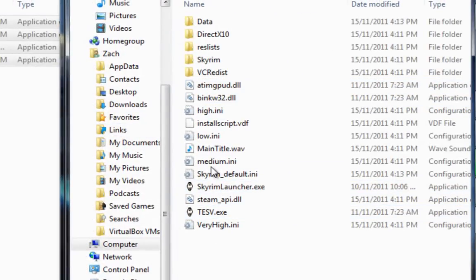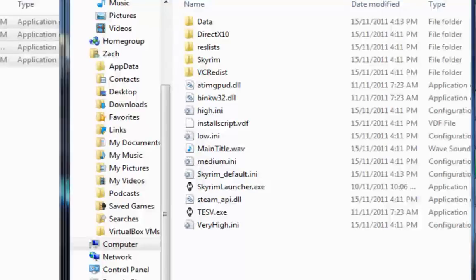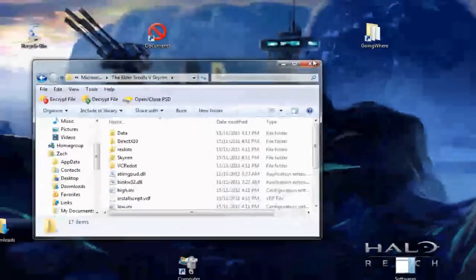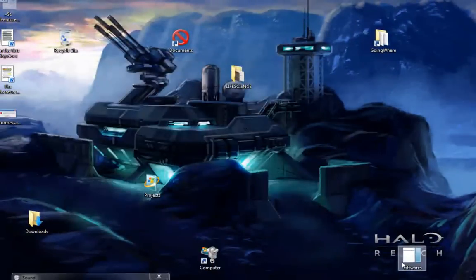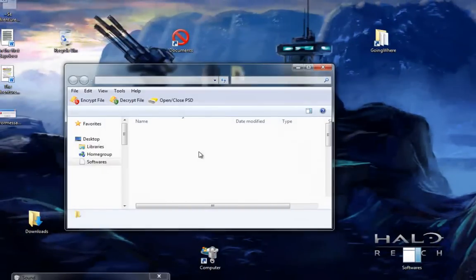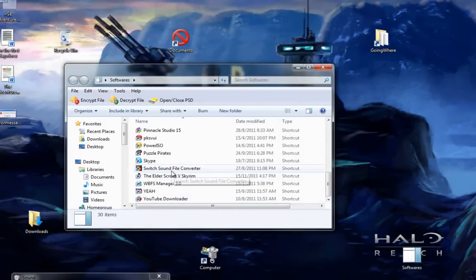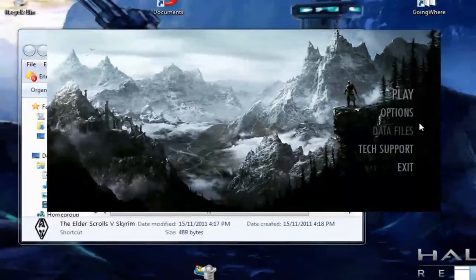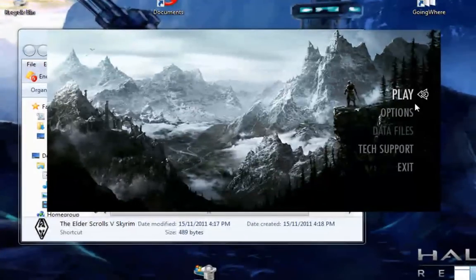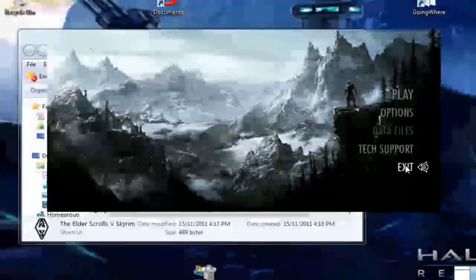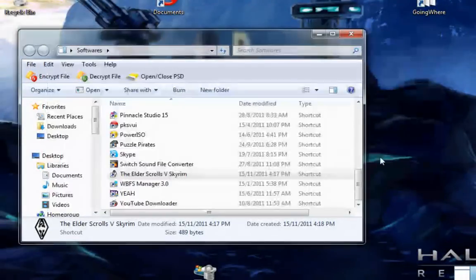Let it load and everything. Once it's finished copying, just close out of everything. Go to your launcher, and once you click on it, as you can see, the message no longer appears. So you can just click on play and have fun playing Skyrim.